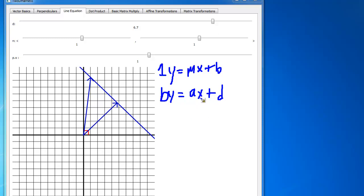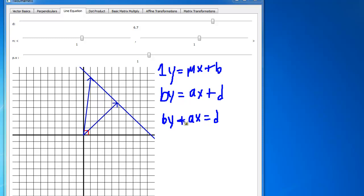Let's work this equation a little bit. I'm going to move the ax over to the left-hand side: by minus ax equals d. But the a's and x's and positives and negatives are kind of arbitrary, so I'm going to change this to a plus sign. If I change the minus to a plus, then one of these — either the x or the a — becomes negative. But in the end, they're all just variables, so we can do ax plus by equals d.